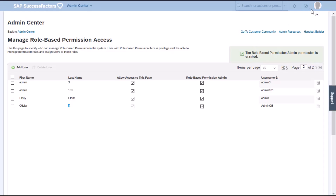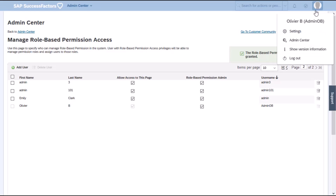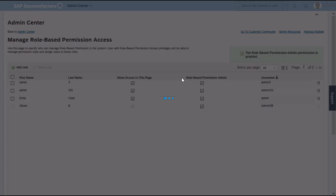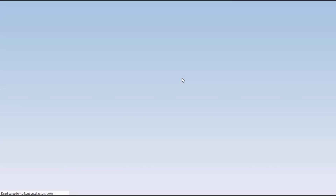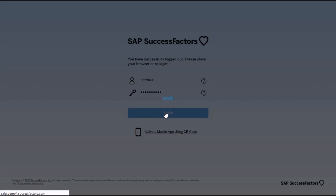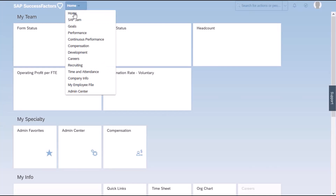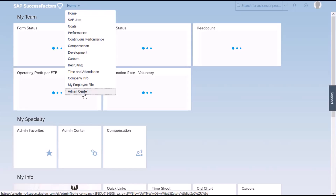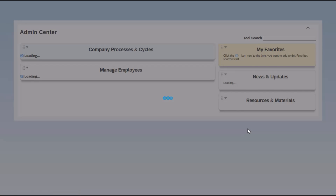So as usual, when I make a change to the permissions and I want to test it, I log out and I log back into the system. So let's see the permissions for my new user from admin center.